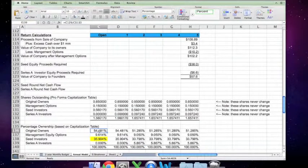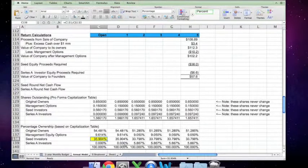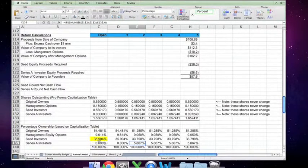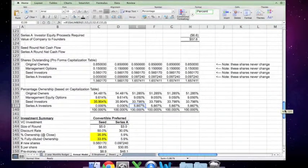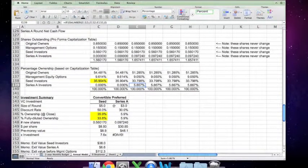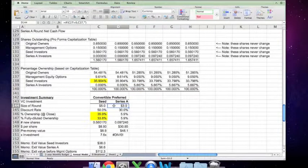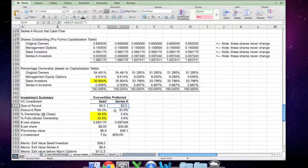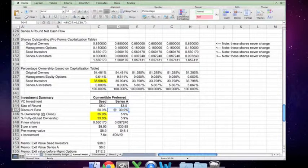In the original financing, the original owners and the management equity people got diluted by an amount actually higher than 35%. Now that there's a second round of investment, those seed investors are going to get diluted by 5.867% — down from what was about 37% or 36%. The size of the round and the discount rate both come from the original assumptions.